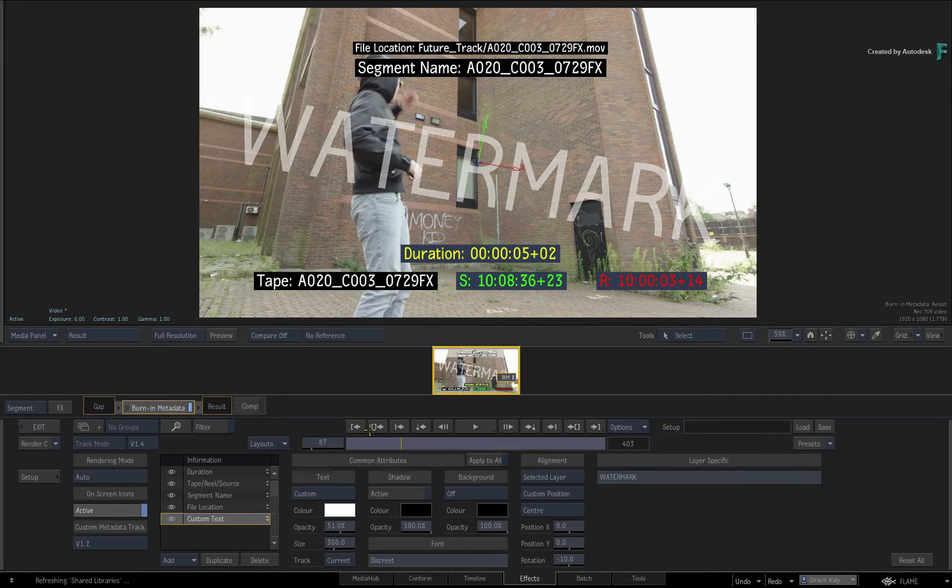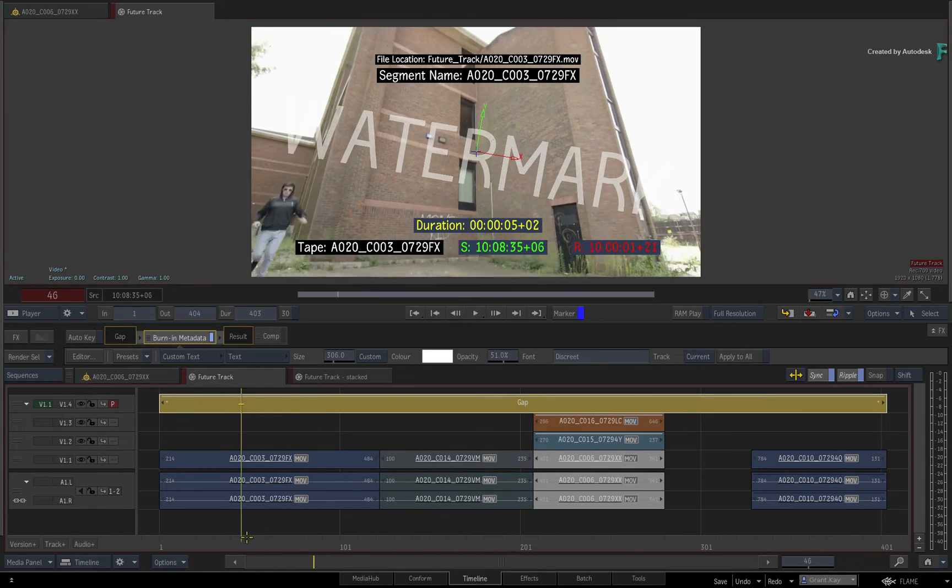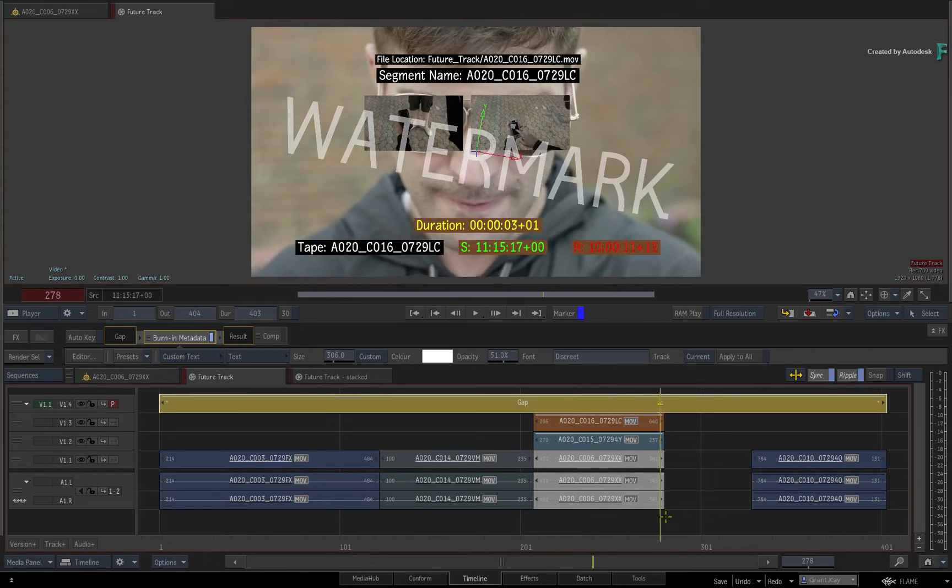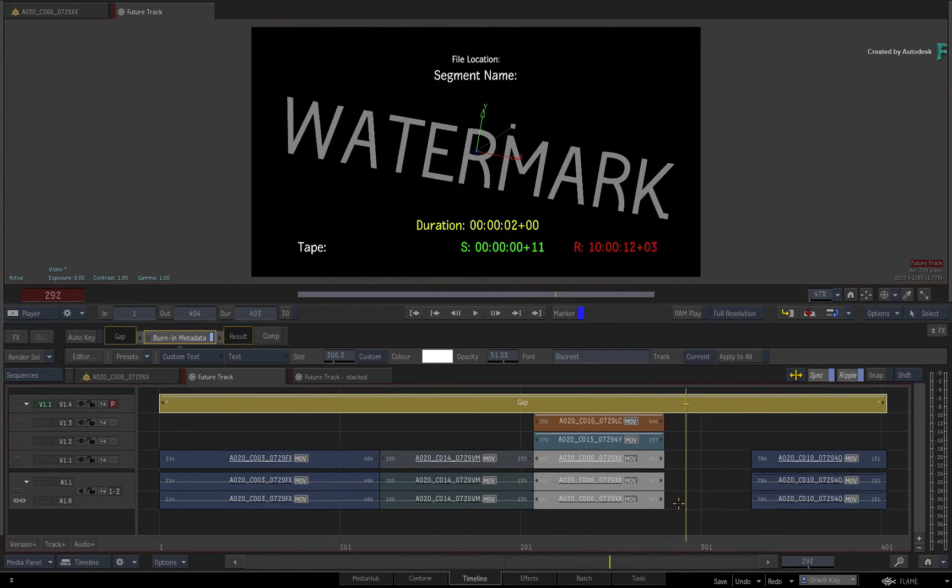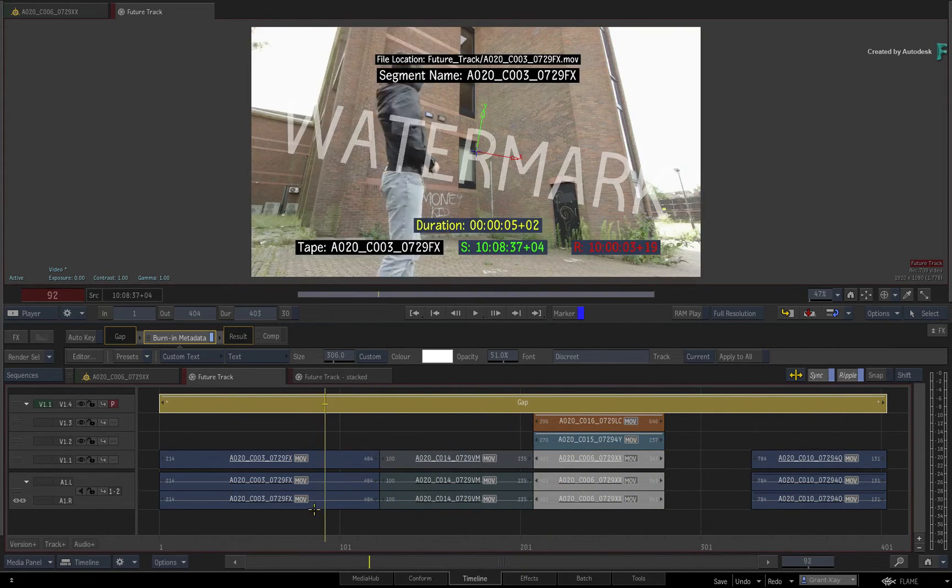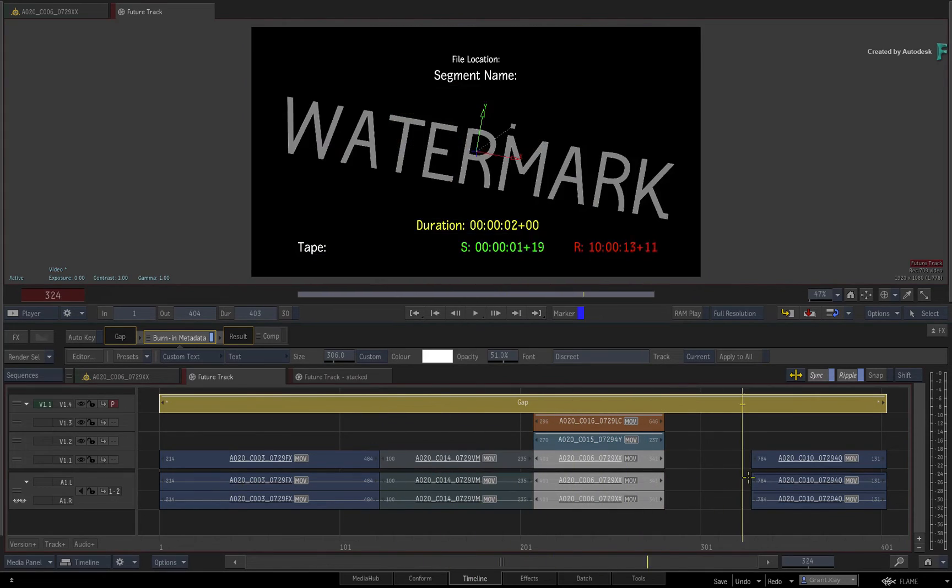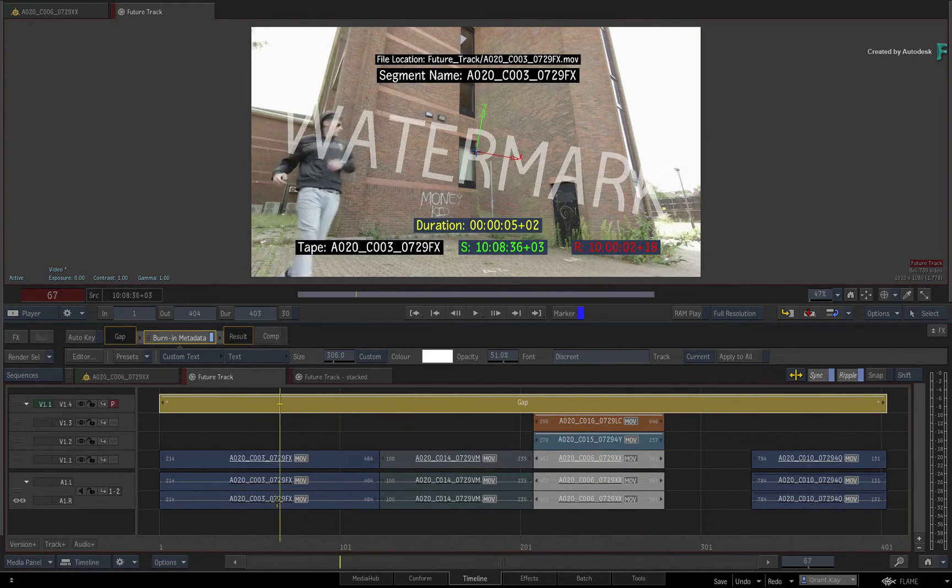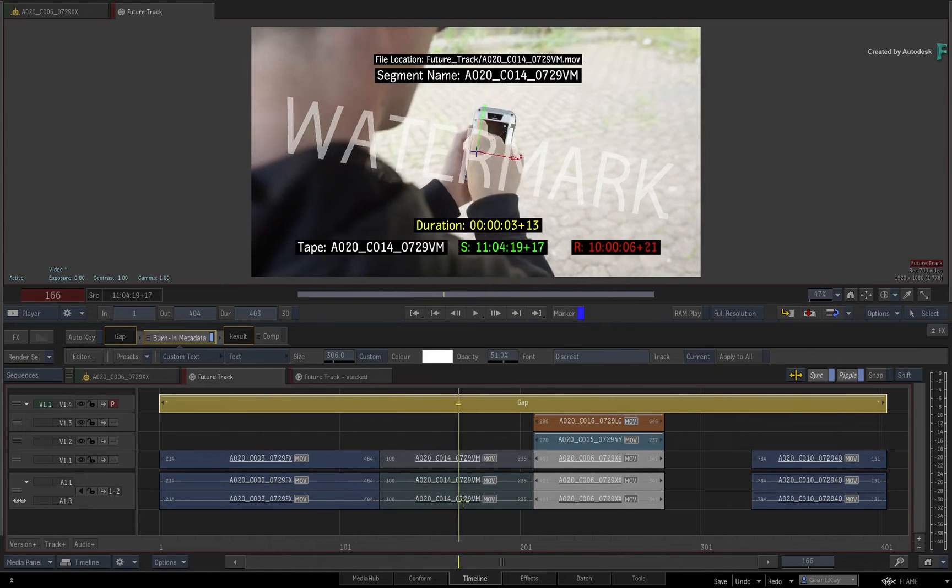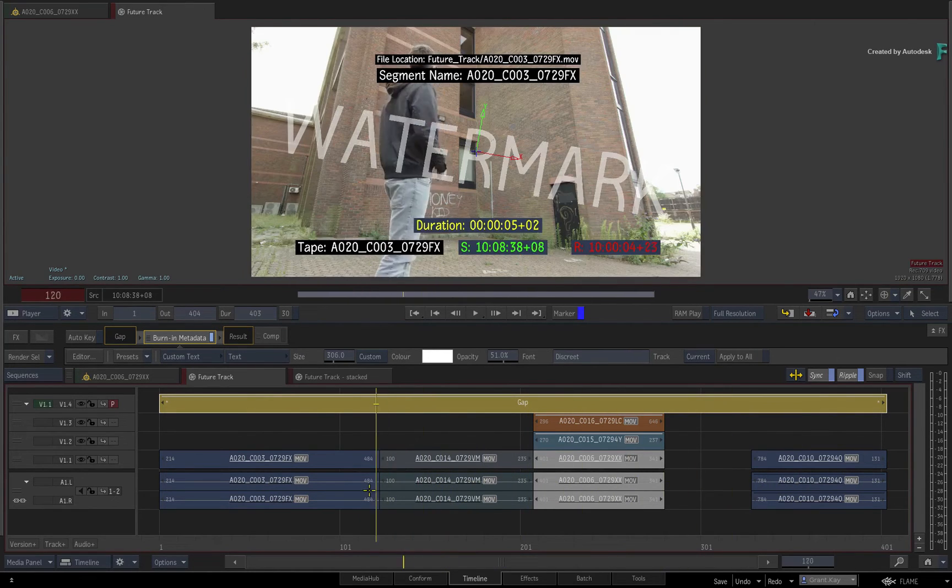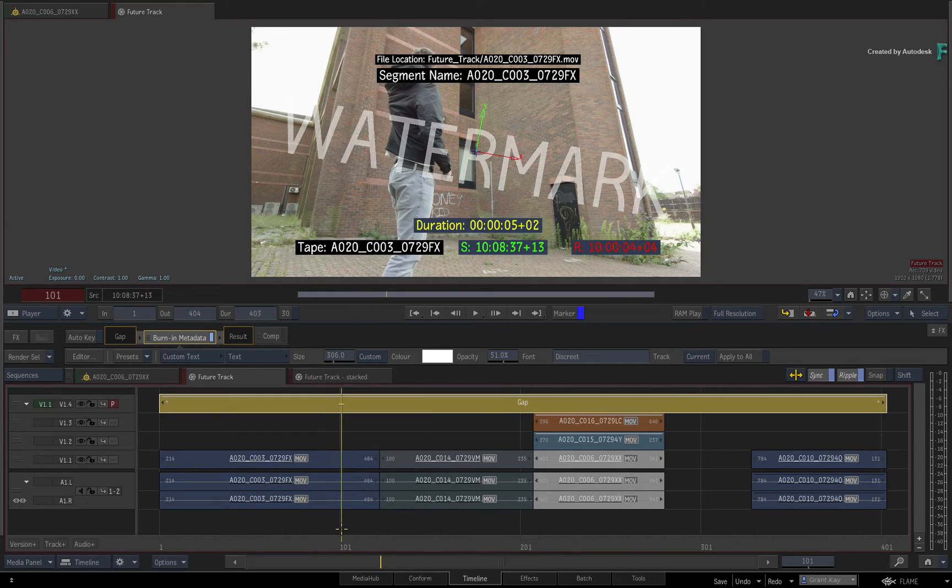Now exit back to the sequence and you can scrub the result. So you can keep developing burn-in metadata, but in this particular example, it's all contained within a single gap effect.